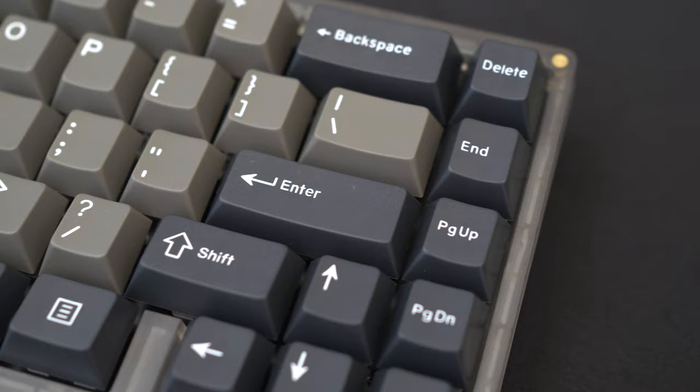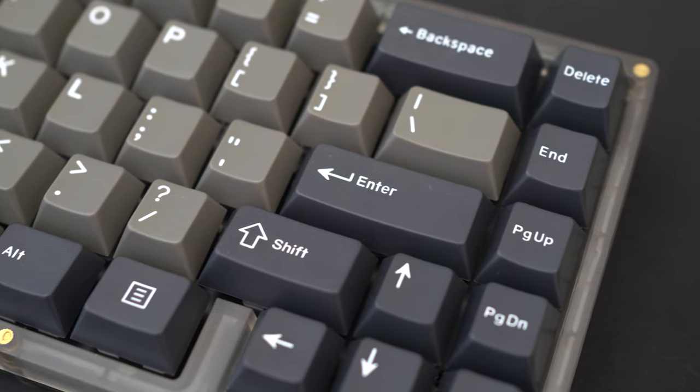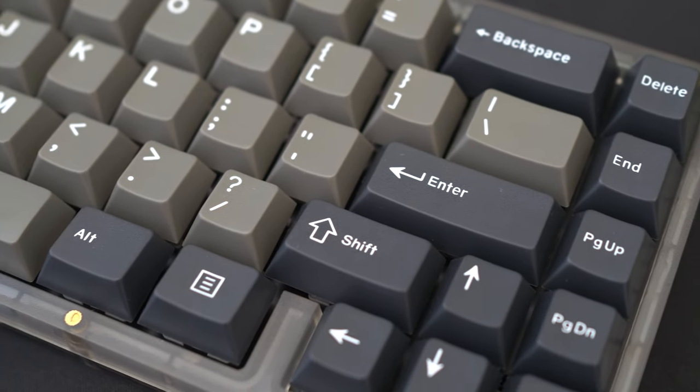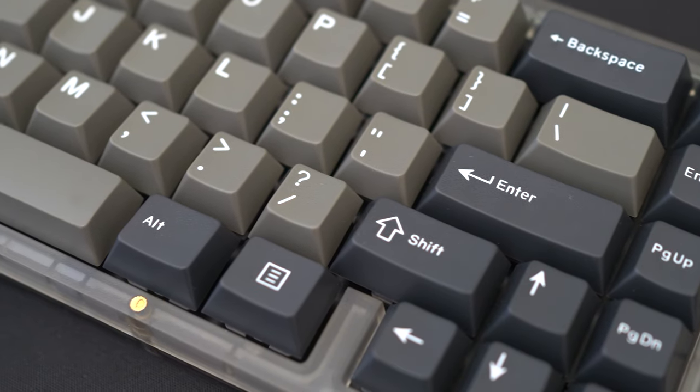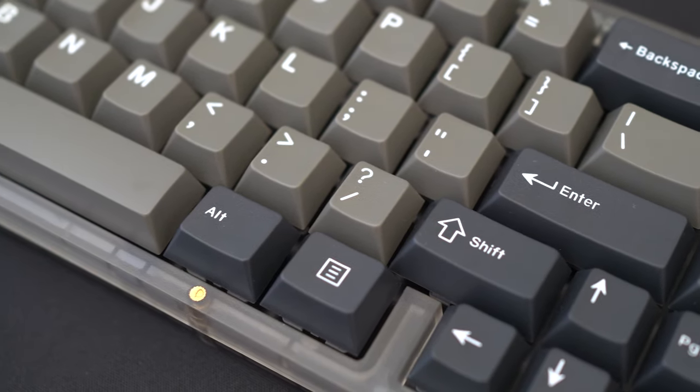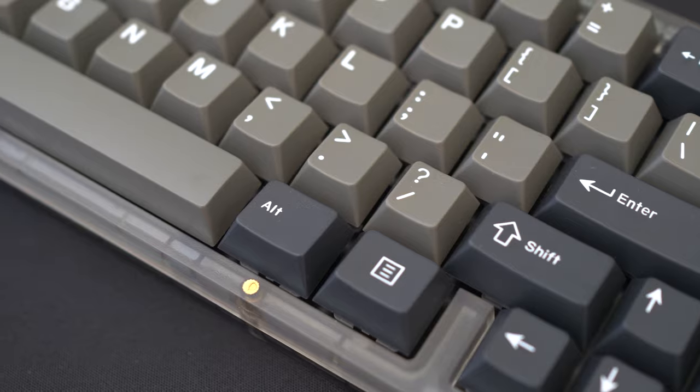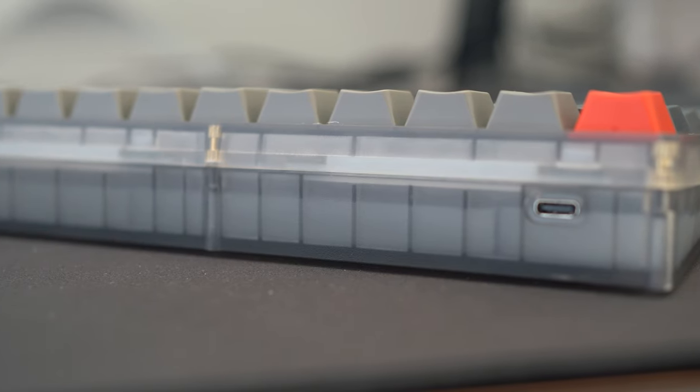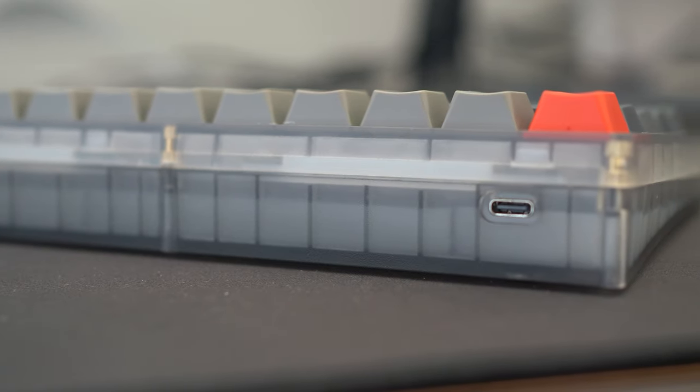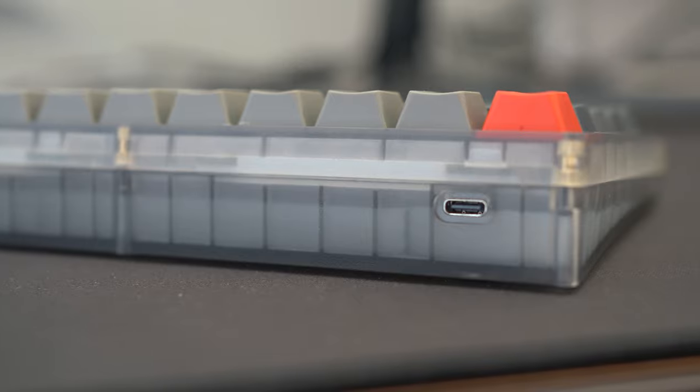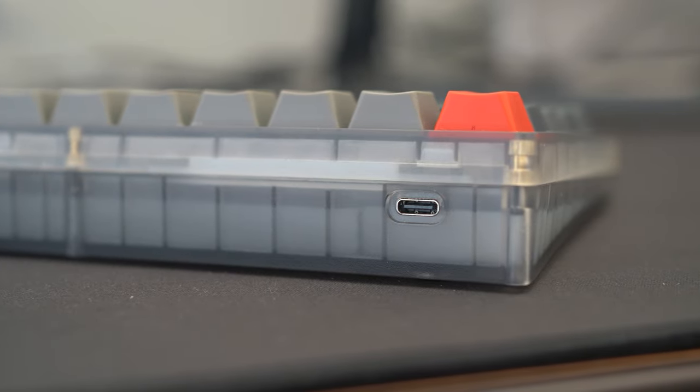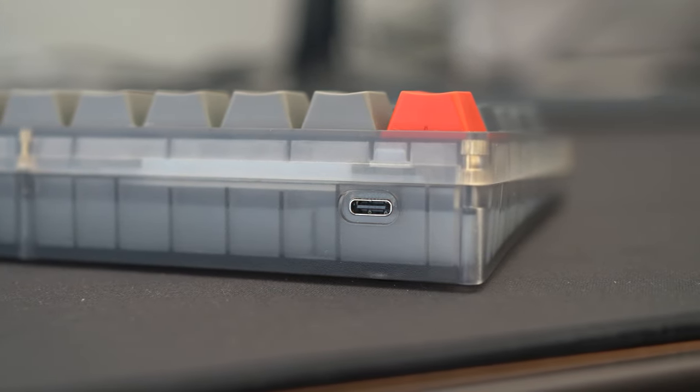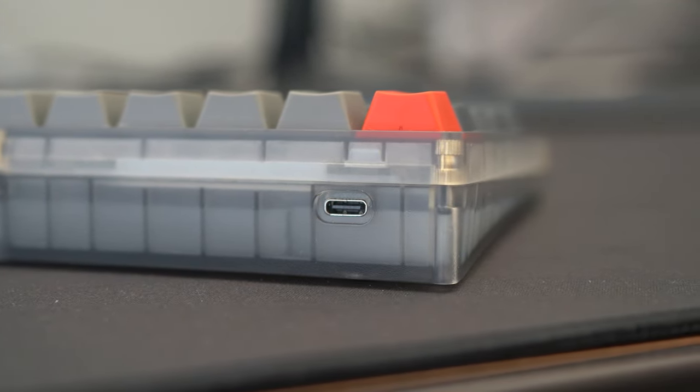It's a 65% gasket mounted keyboard with an ABS case and polycarbonate plate. It's fully customizable with both QMK and VIA support, and also features south facing hot swap sockets and per key RGB, all for around $100.